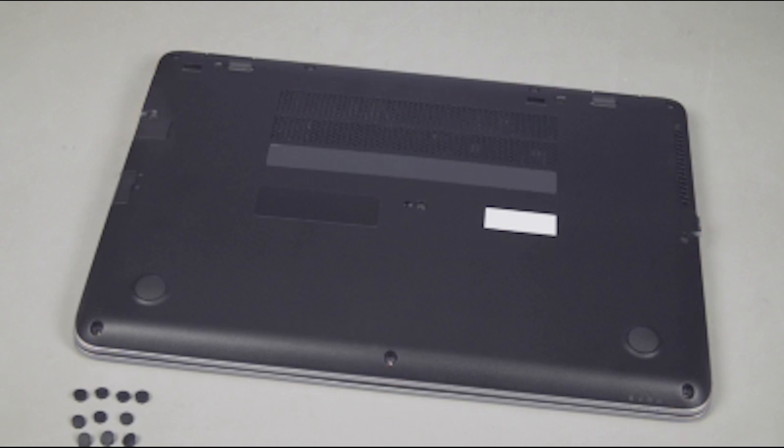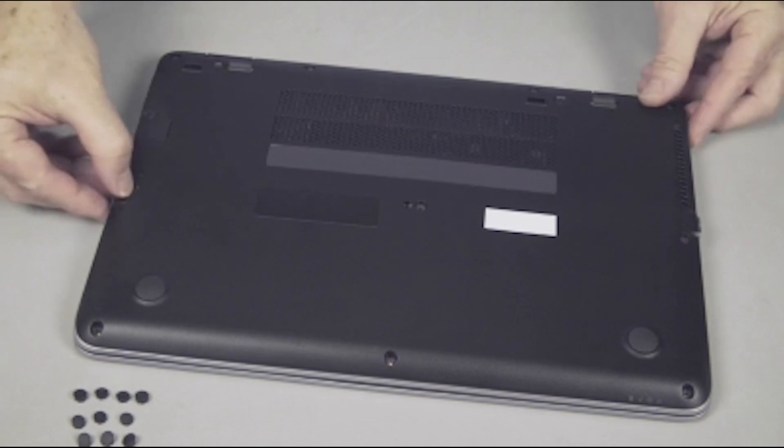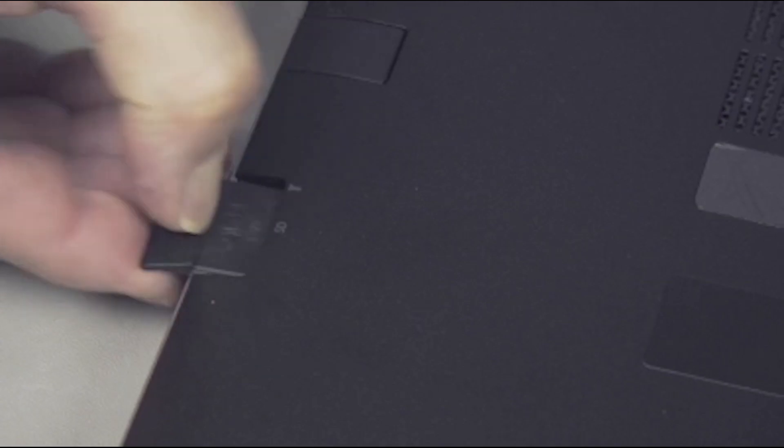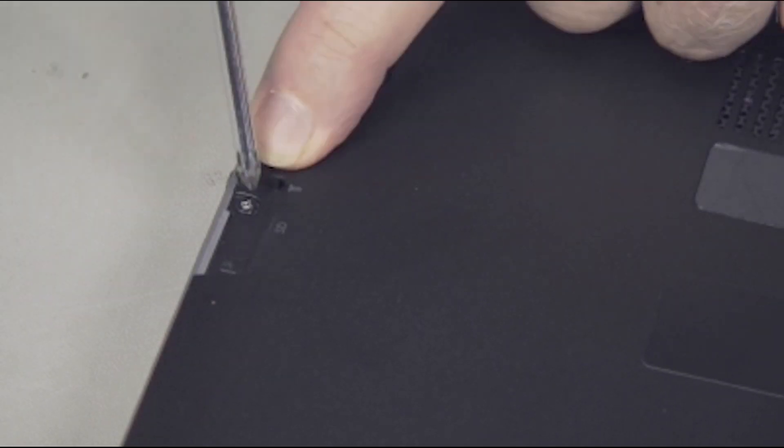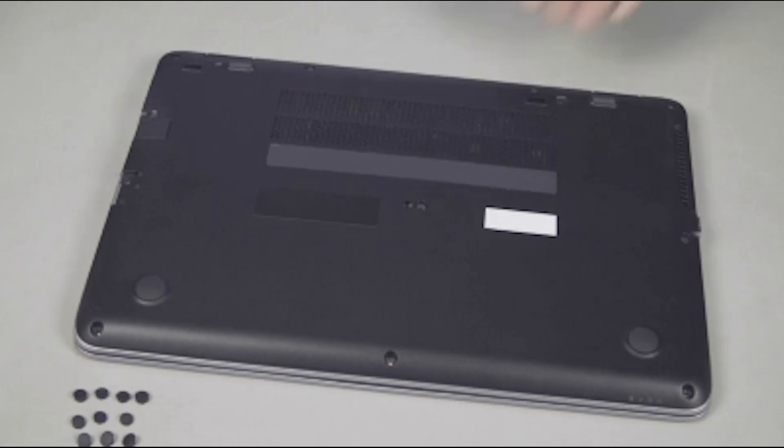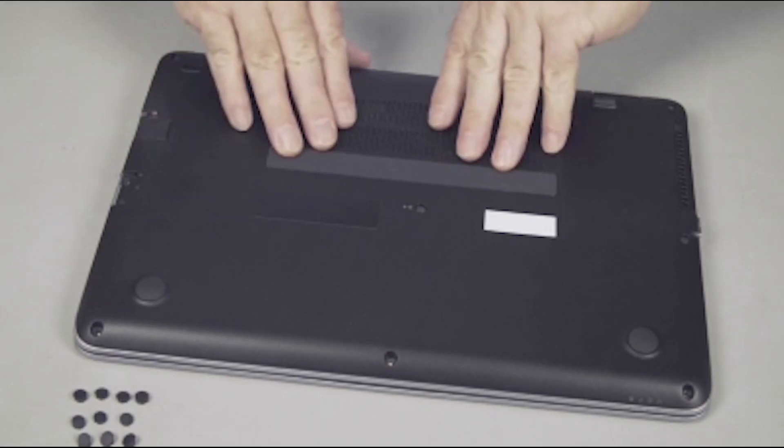To access an additional screw, remove the SD media card or blank from the SD slot in the bottom of the notebook. Remove the additional seven millimeter P1 Phillips head screw.